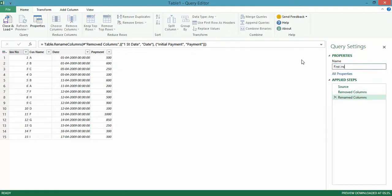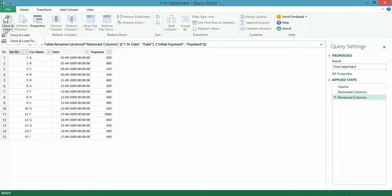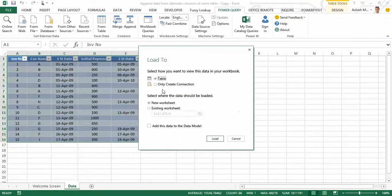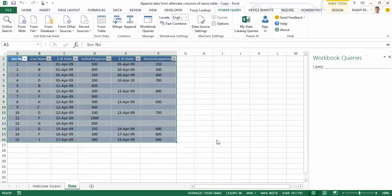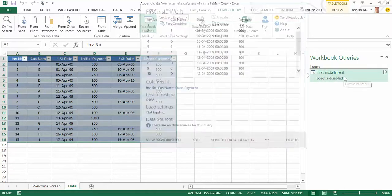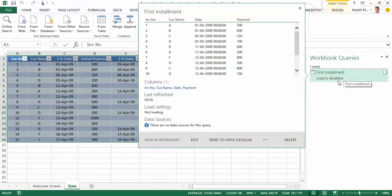Let's say first installment, and let's simply Close and Load To. Let's only create a connection so far since I do not want this to appear as my end result. So I just create a connection, click on Load. A pane on the right-hand side opens up called Workbook Queries with first installment load is disabled.